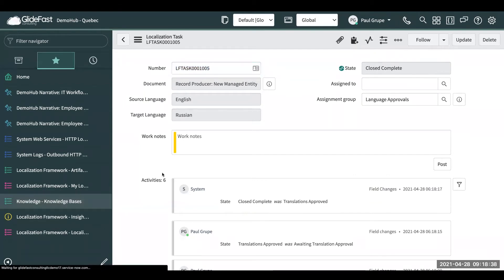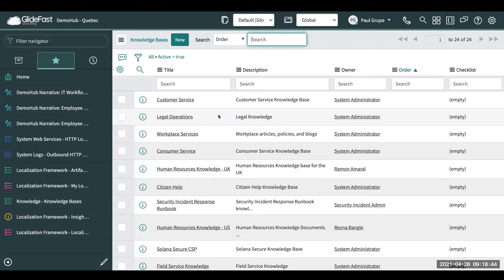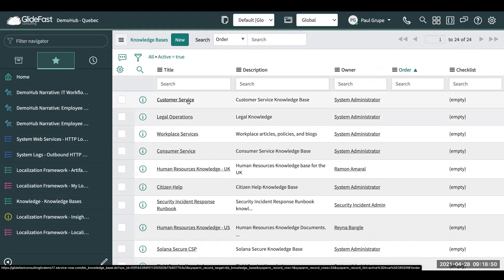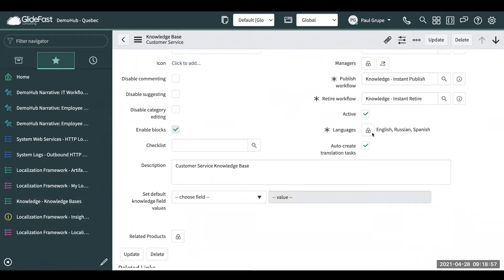Thinking about knowledge bases — that's another area that's always been kind of a struggle. Really you're taking the English version and then having to basically duplicate it for the other languages that you support. Here we're going to the customer service knowledge base. For this knowledge base, we're supporting English, Russian, and Spanish right now.